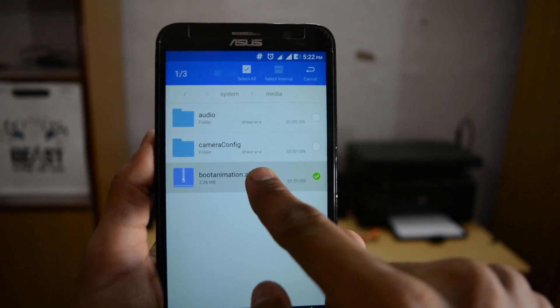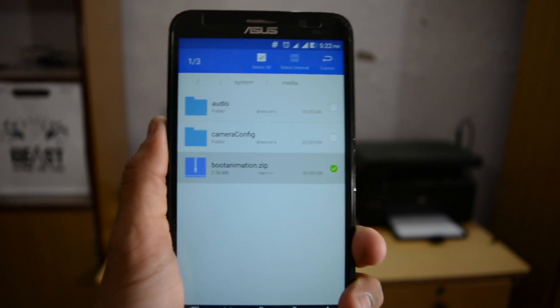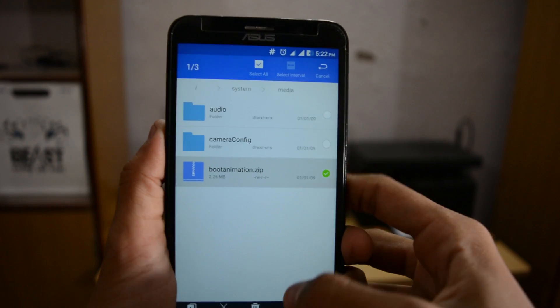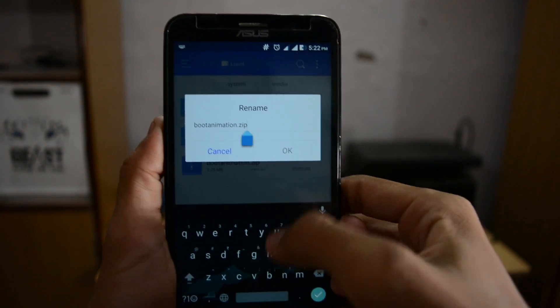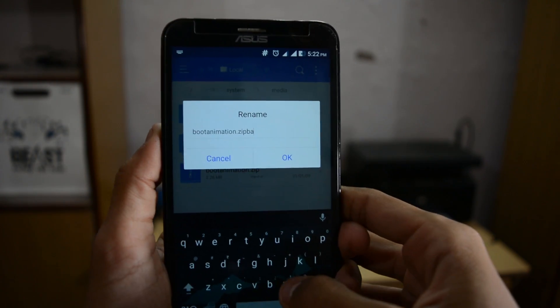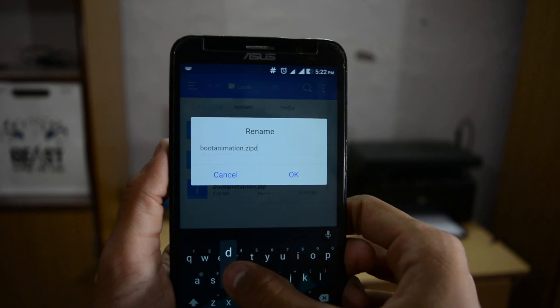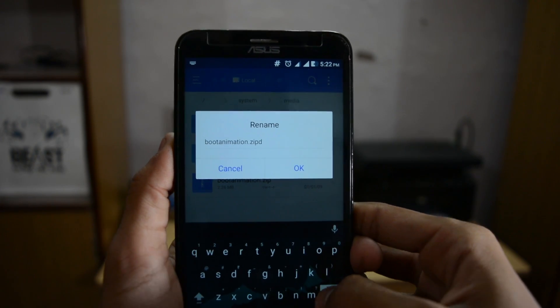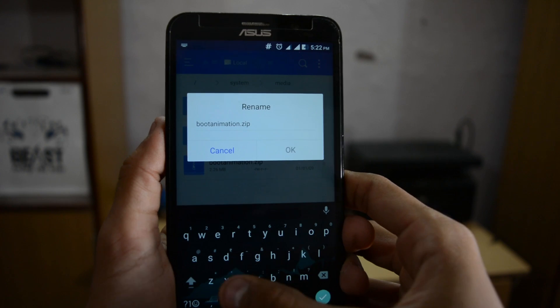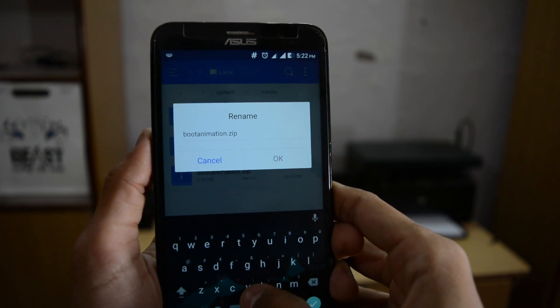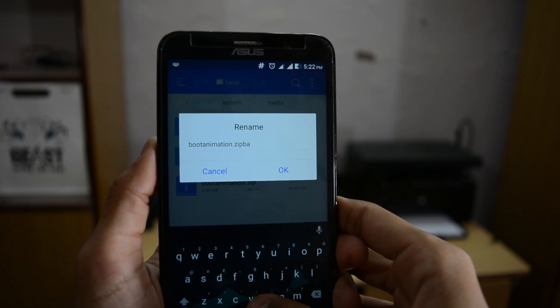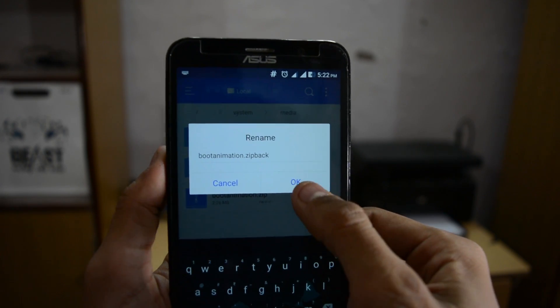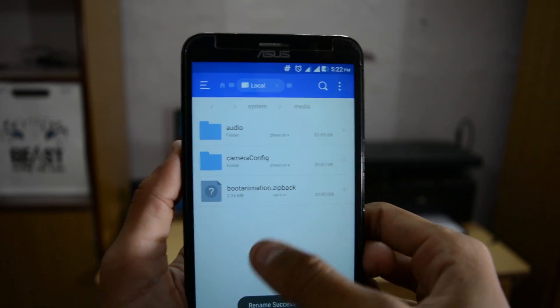Just rename it, delete it, or move it to another place. I will rename it for backup purposes in case I don't like the new boot animation. Rename it to a format that's not readable by the system. I'm renaming it to .zip.back, which is an unreadable format for Android smartphones. Now the icon has been changed.